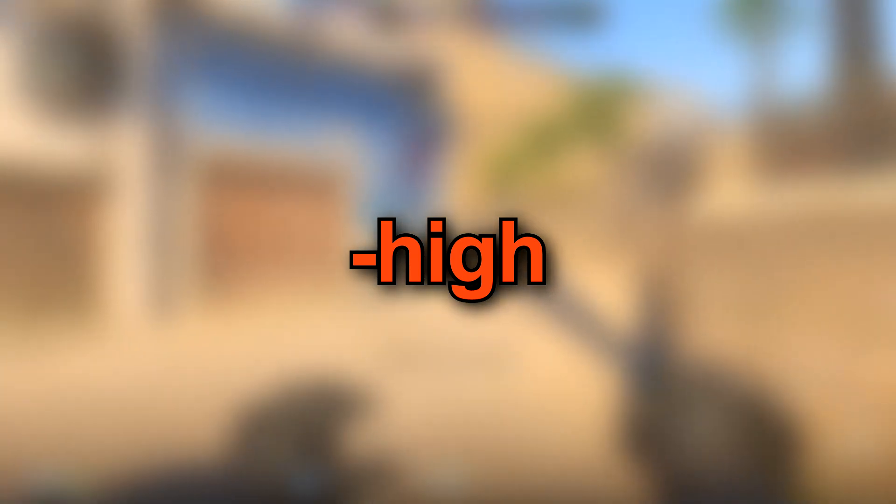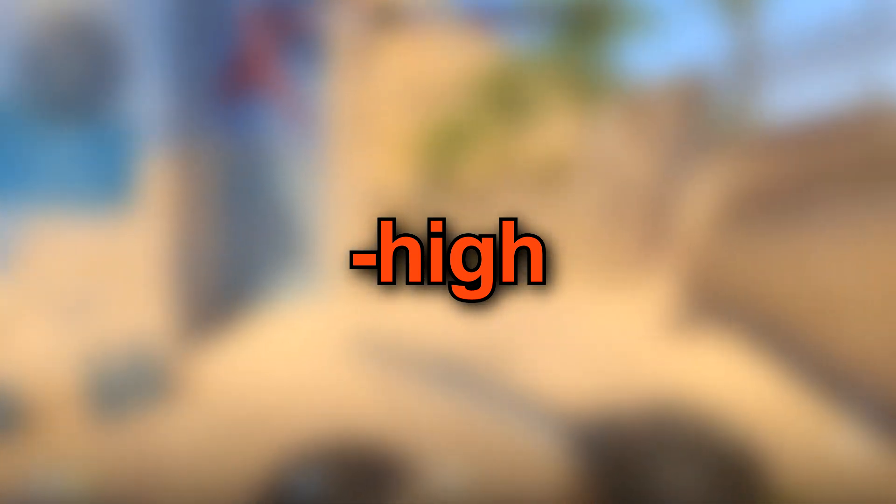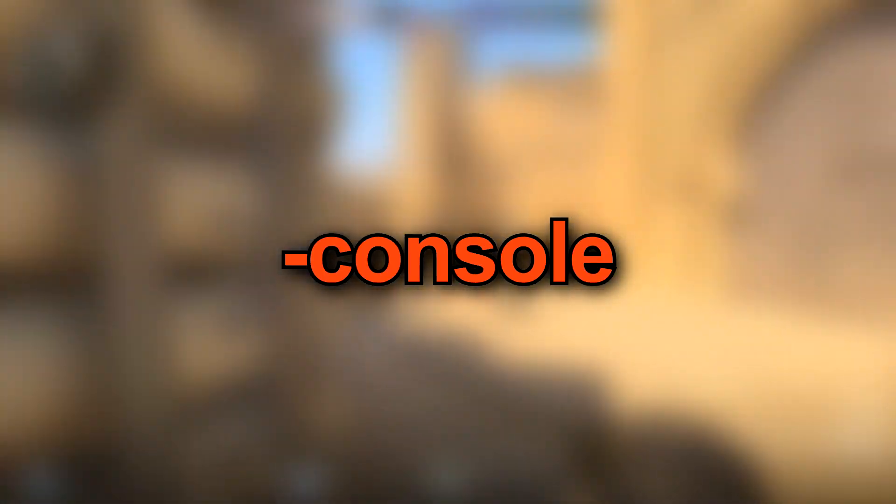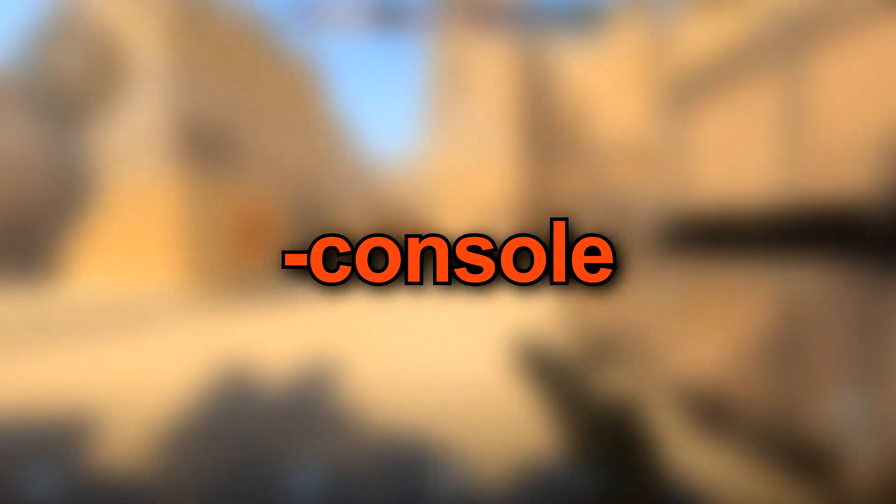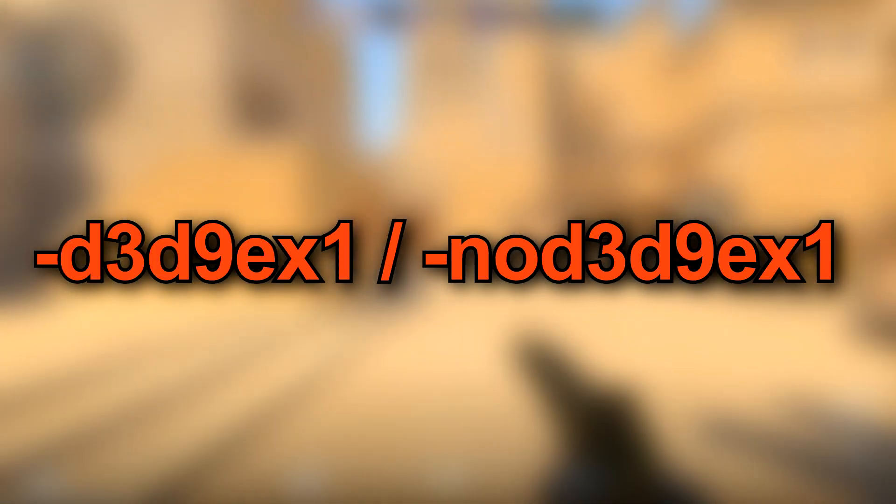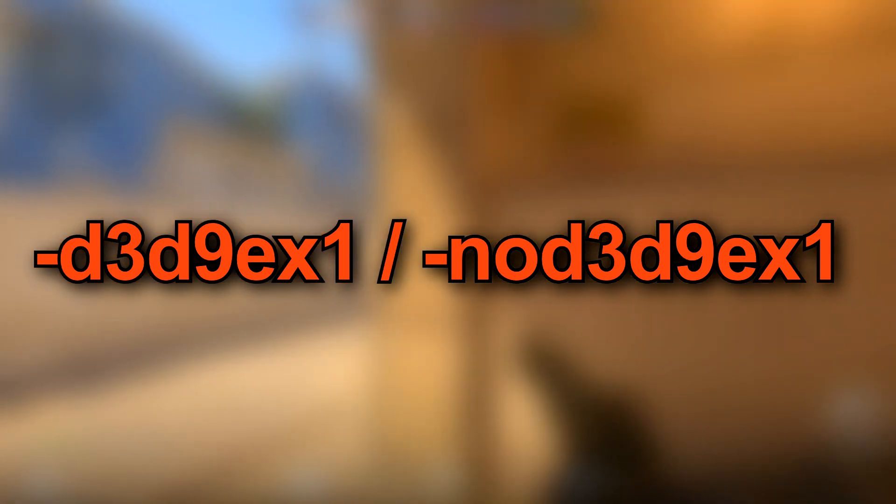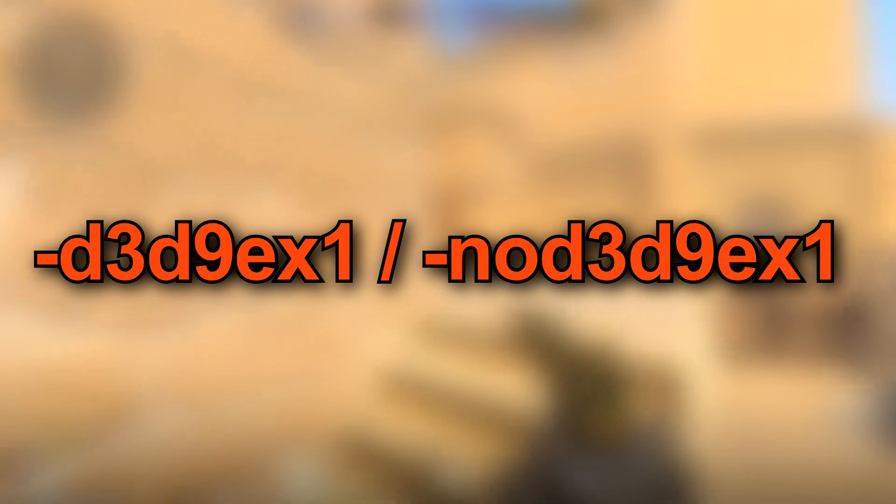High. Use this launch option to set up CS2 high priority process. Console. The option will force console opening once the game is started. D3D9EX1 or No-D3D9EX1. Command for switching on or off D3D9X mode technology, aka Direct3D9X technology.